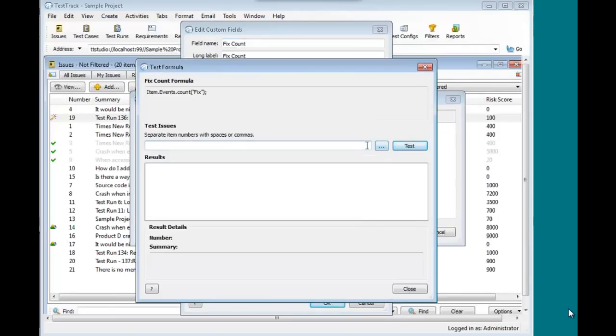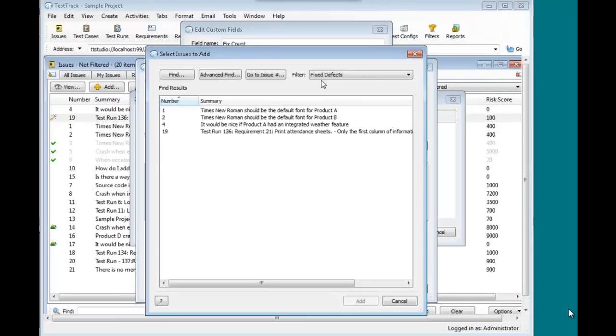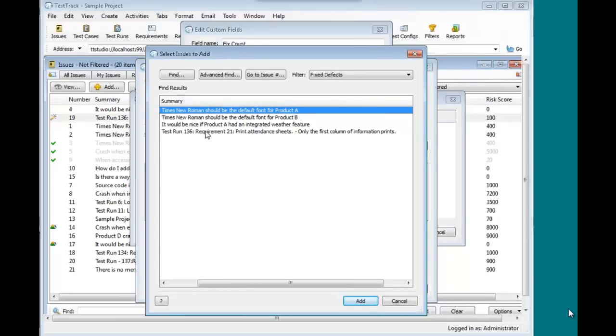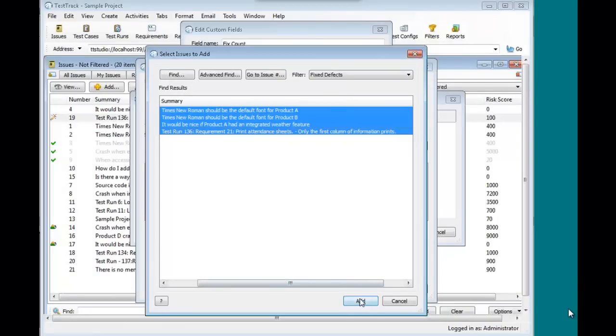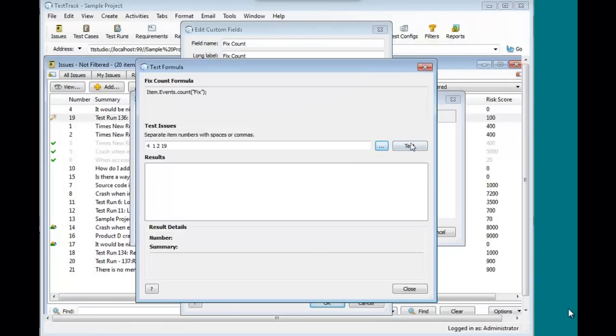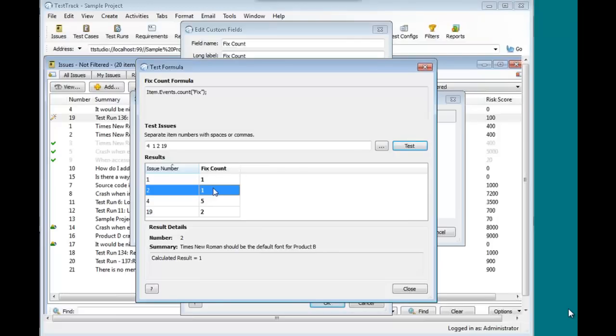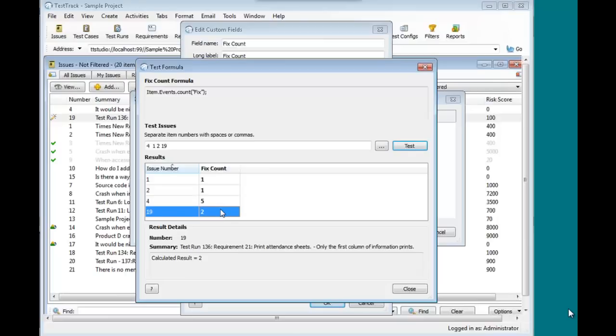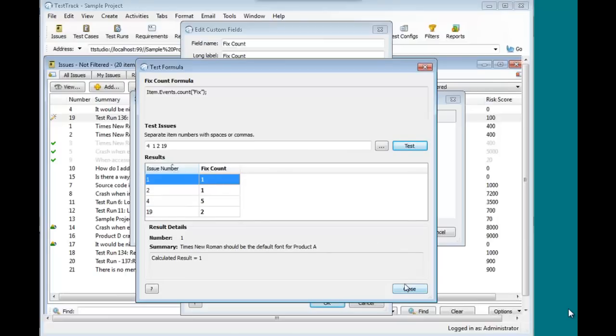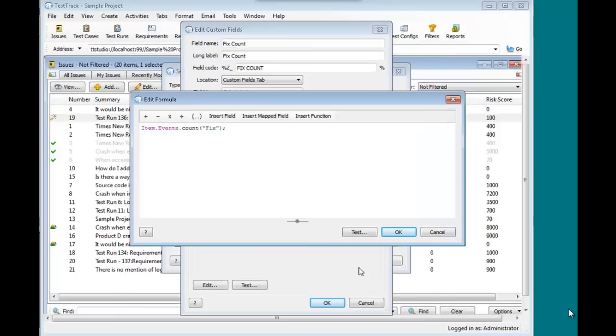Let's say I could type values in, or I could browse. Let's say I want to just look at my fixed defects, add those, and I'm going to test. And now I'm able to see I'm testing against real data, but I'm not affecting real results. So this lets me have a great way to really validate with real data that my formula is doing what I want it to do.